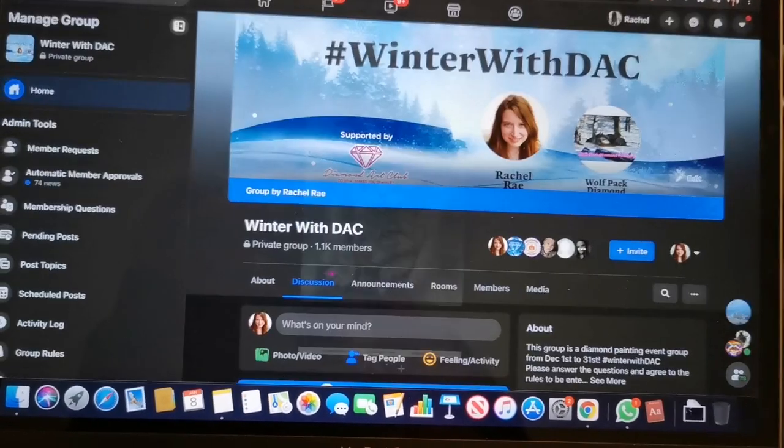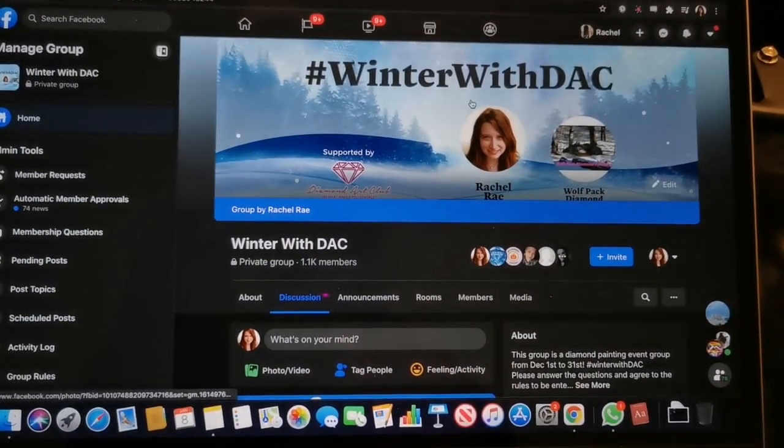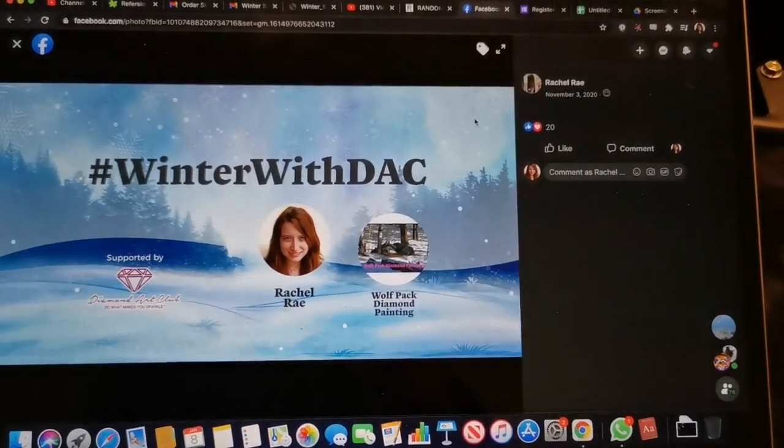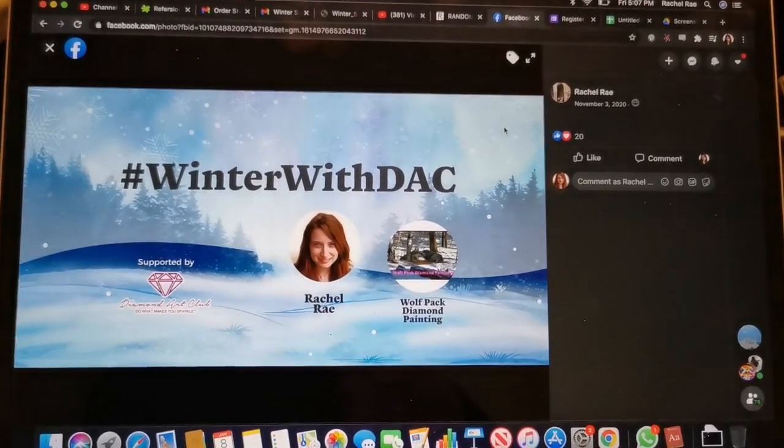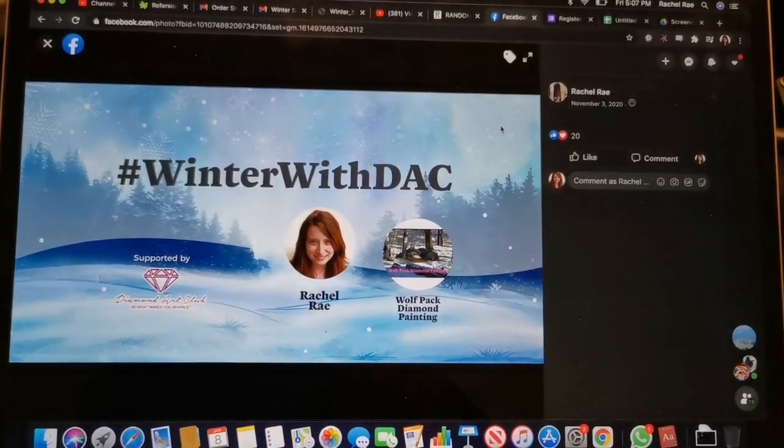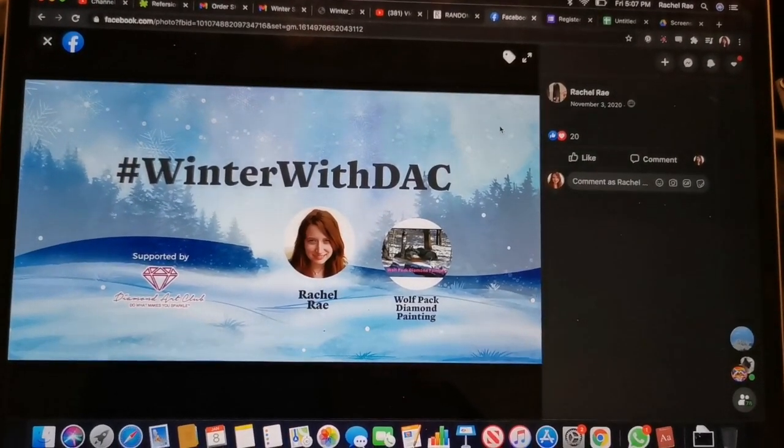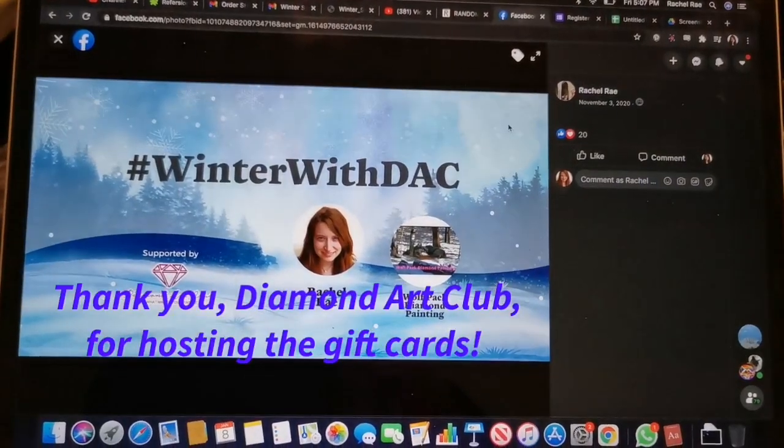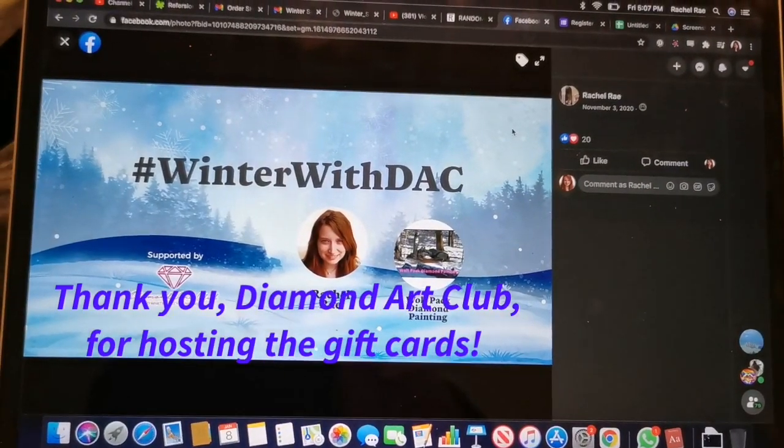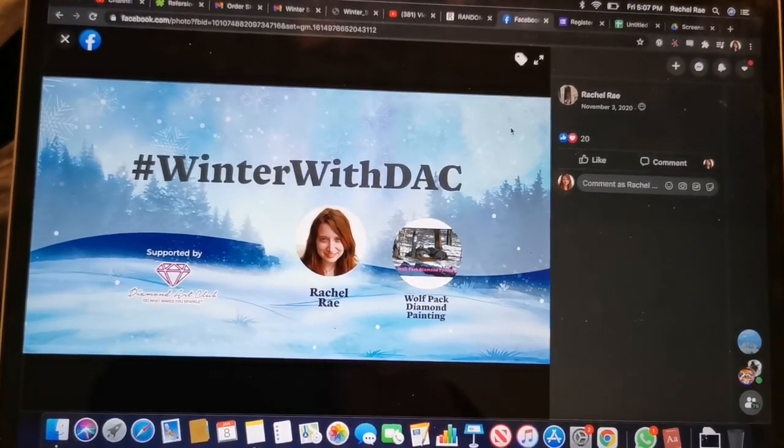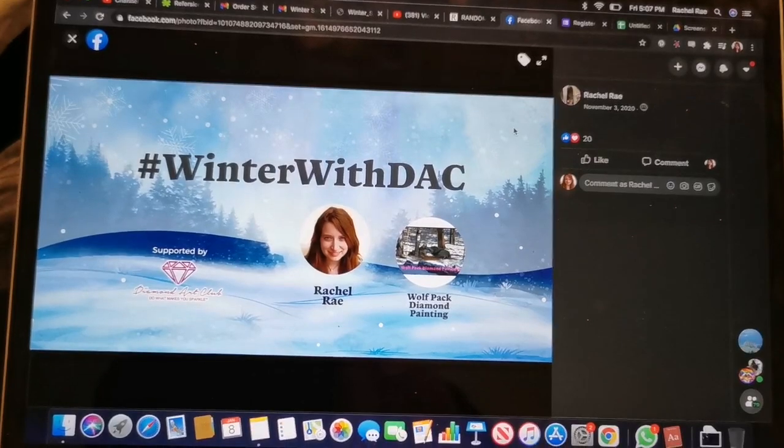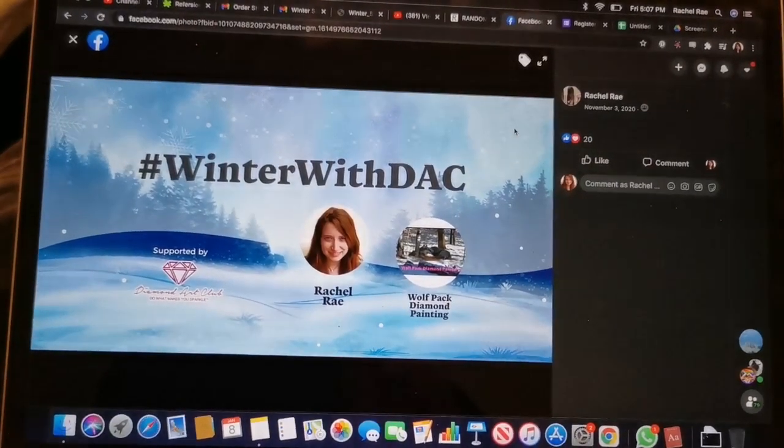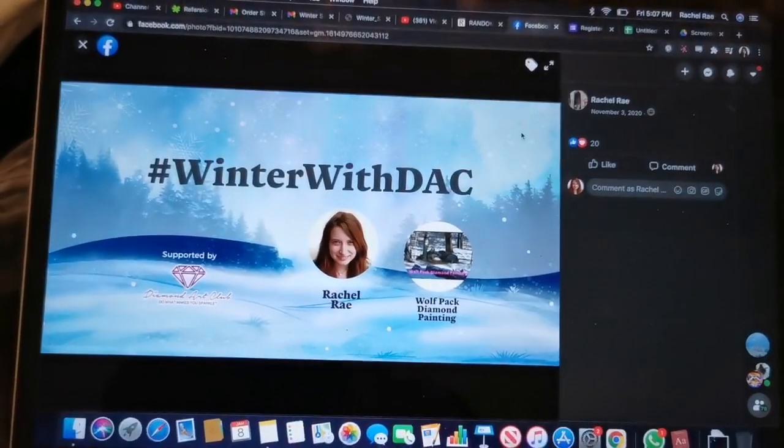I am going to contact Diamond Art Club and ask them to send you your $50 gift card to your email address. Thank you everybody for checking it out. And also don't forget to check out Wolfpack Diamond Painting's channel. She should have a video up right now as well to announce her winner of the contest. So congratulations and I'll see you all really soon in my next video. Take care everyone. Bye!